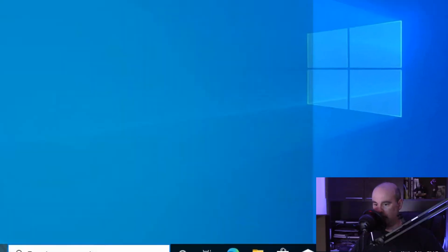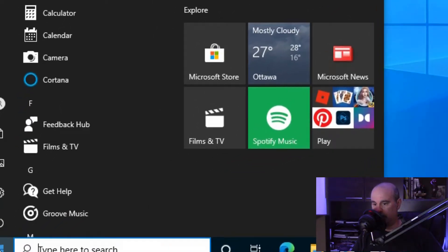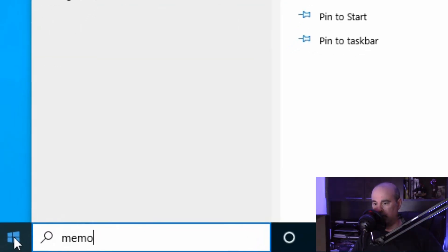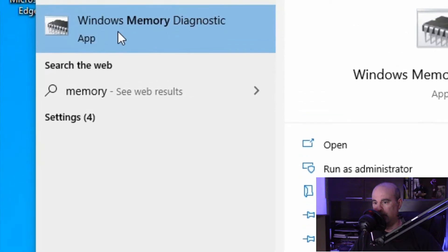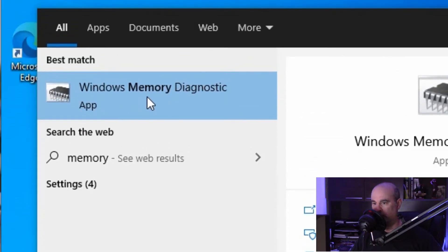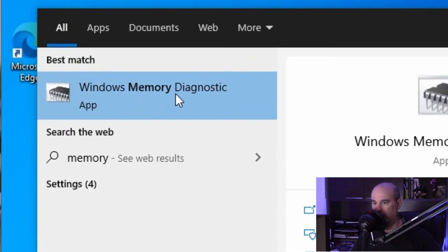So what you would do is just click on the start button and type in memory, and it'll show Windows memory diagnostic app.